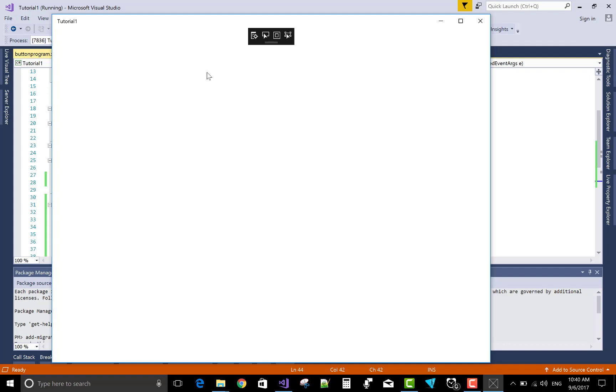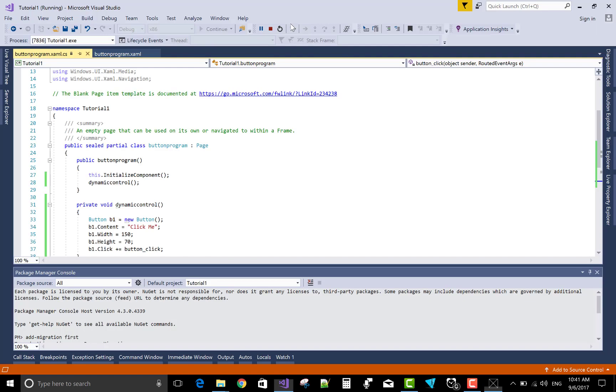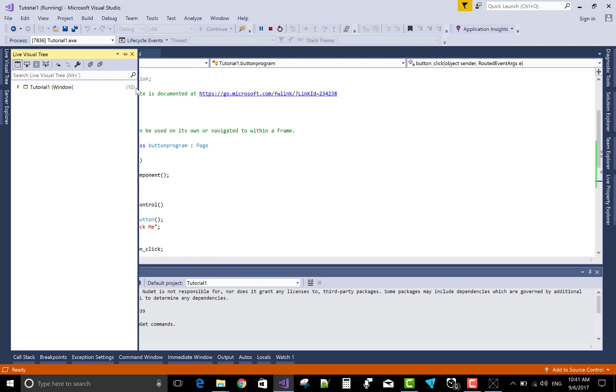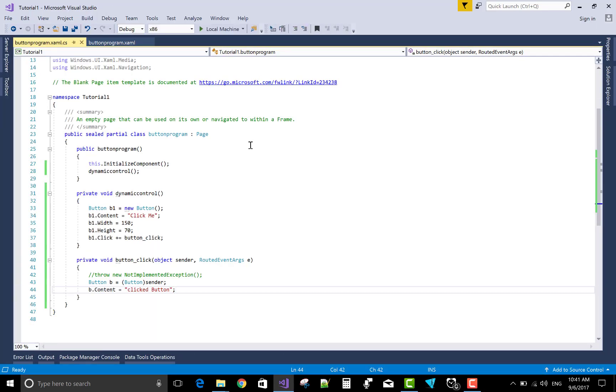Okay, but your content is not visible. I mean to say your button is not visible. So first add your button to the stack panel. I think it's missing in the code file.